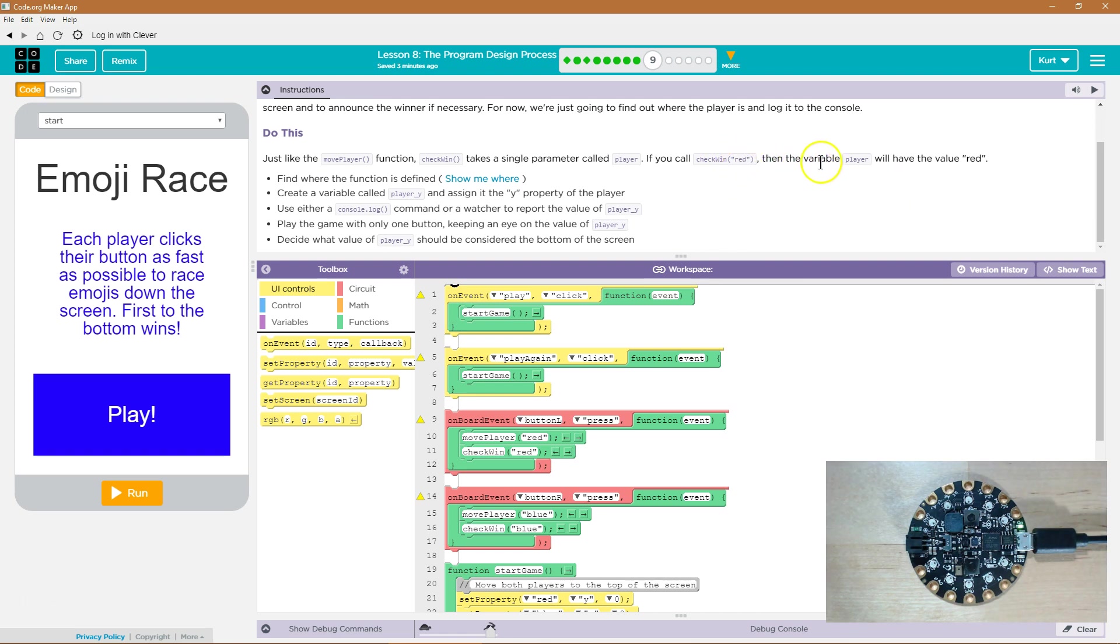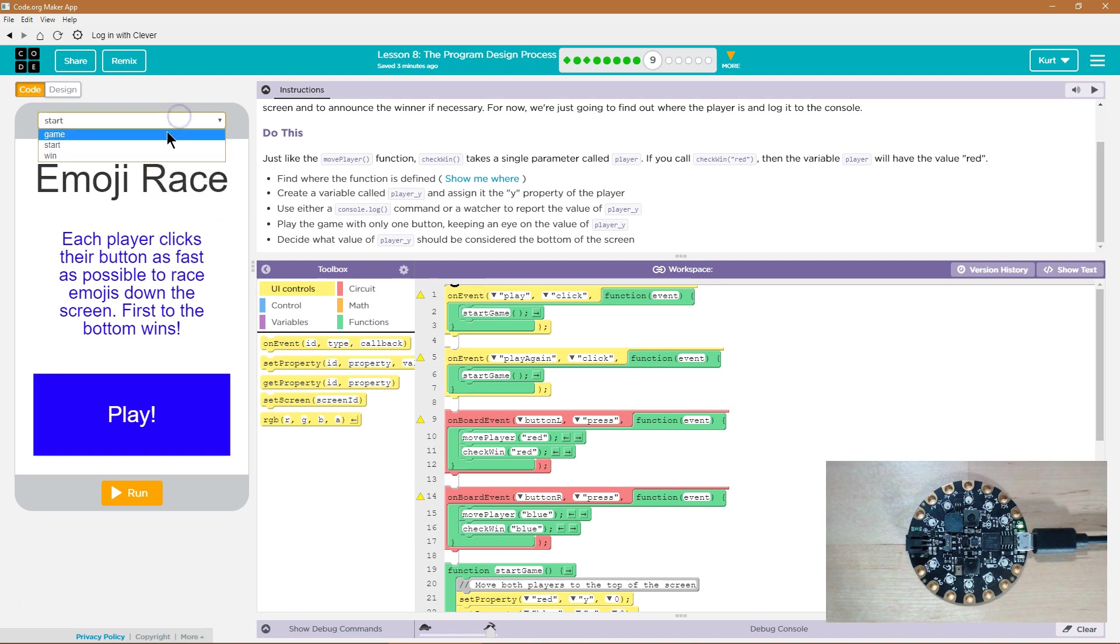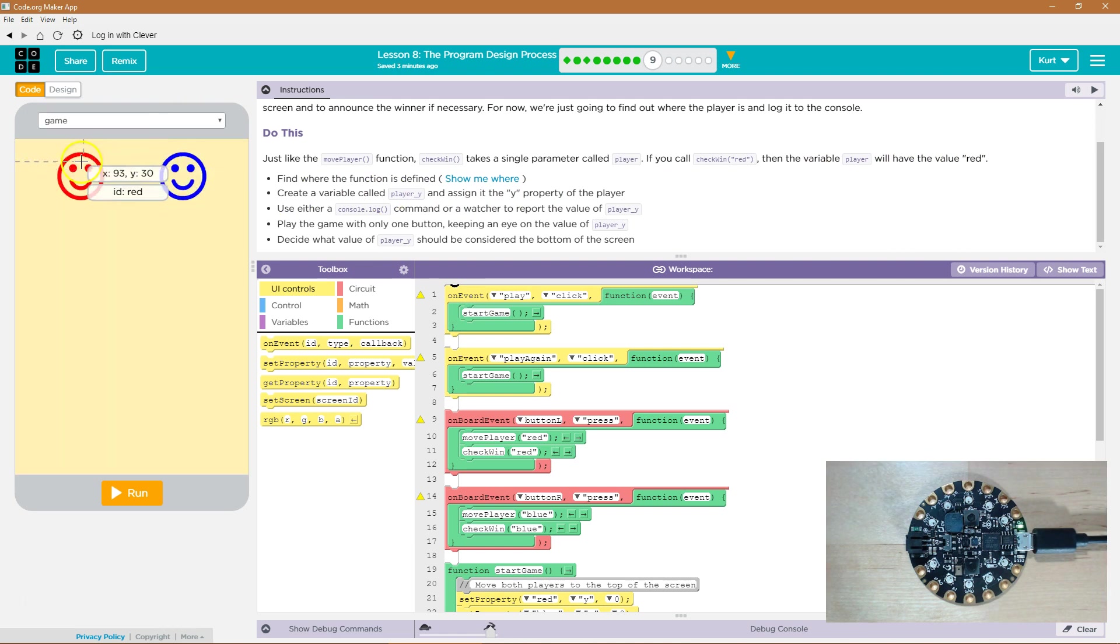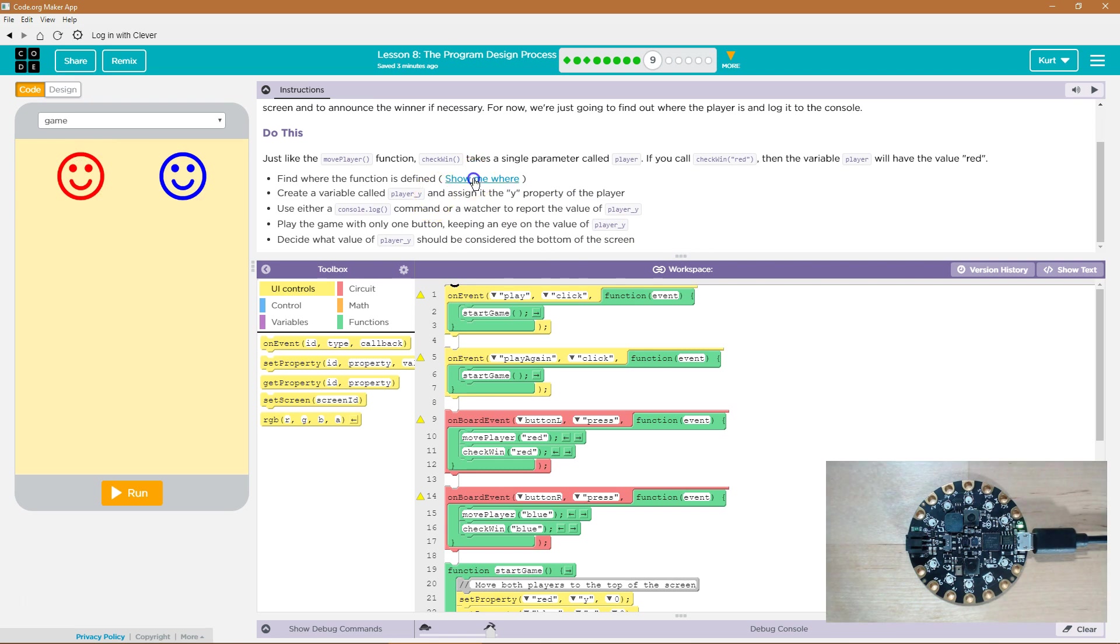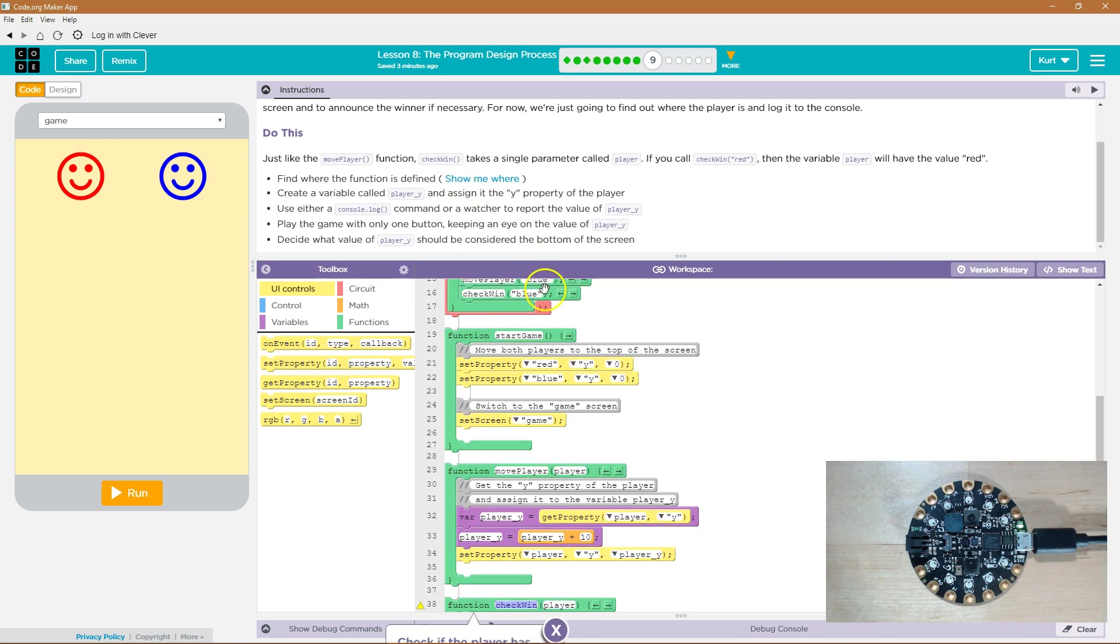it's going to look, then the variable player will have the value of red, which is coincidentally the red figure of our game. Find where the function is defined. Show me. Yep, and so a definition means where we create it. That is where the start function is created.